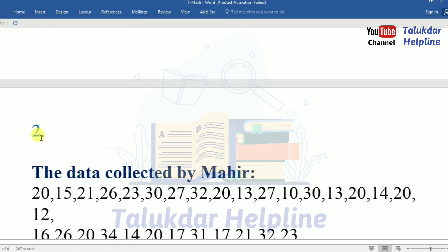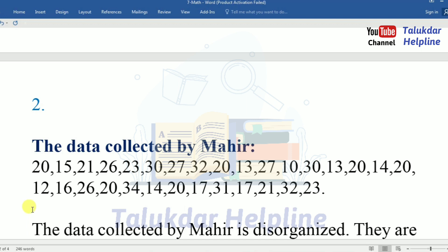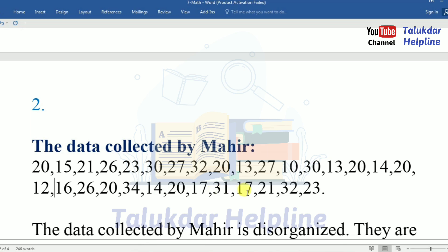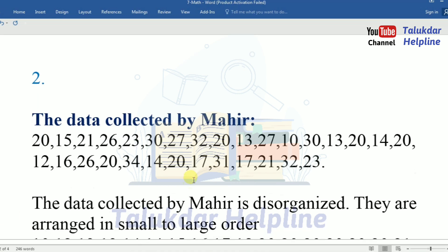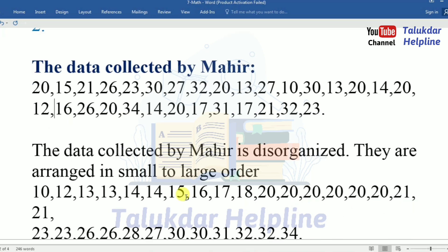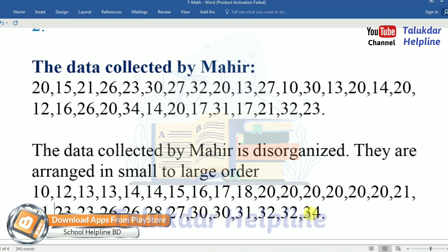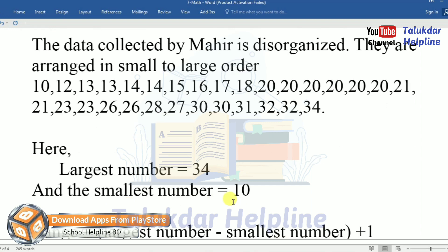Answer number two: The data collected by Mahir is disorganized. They are arranged from small to large. The data arranged in order: 10, 12, 13, 13, 14, 14, 15, 16, 17, 18, 20, 20, 20, 20, 20, 20, 20, 21, 21, 23, 23, 26, 26, 27, 28, 30, 30, 31, 32, 32, 34. Largest number: 34, smallest number: 10.